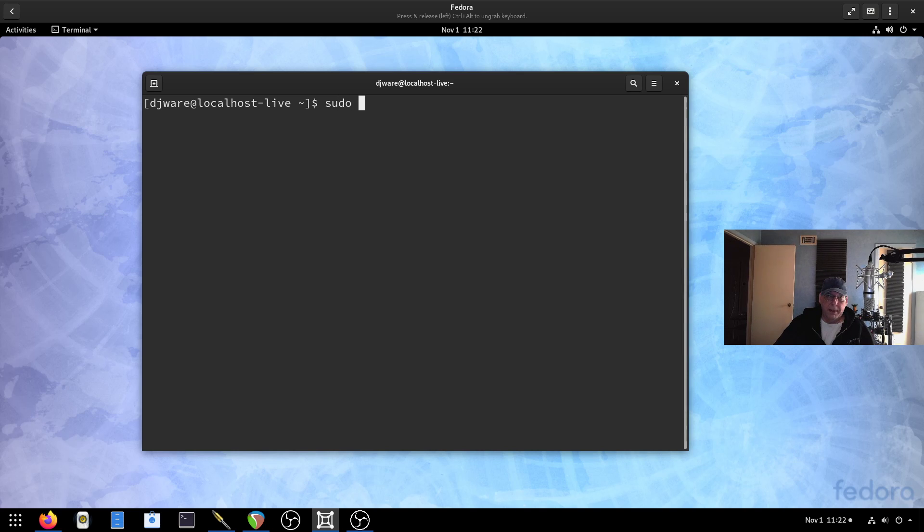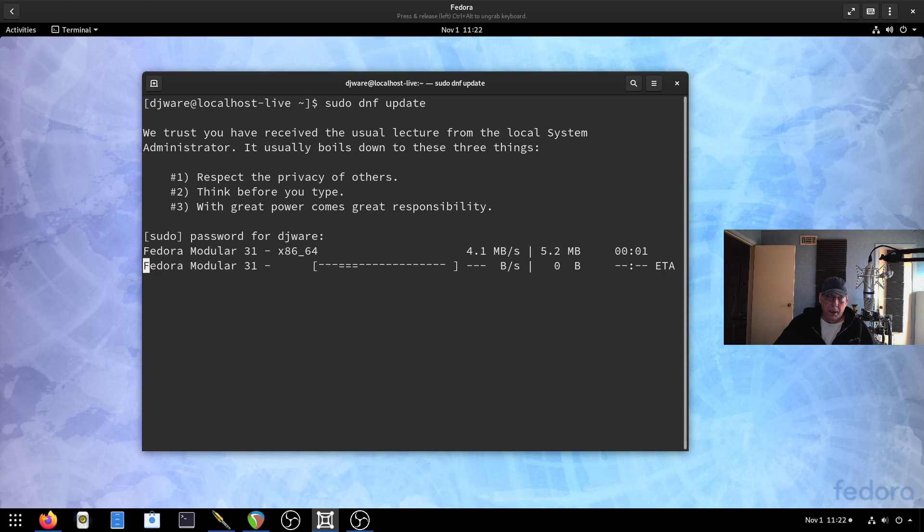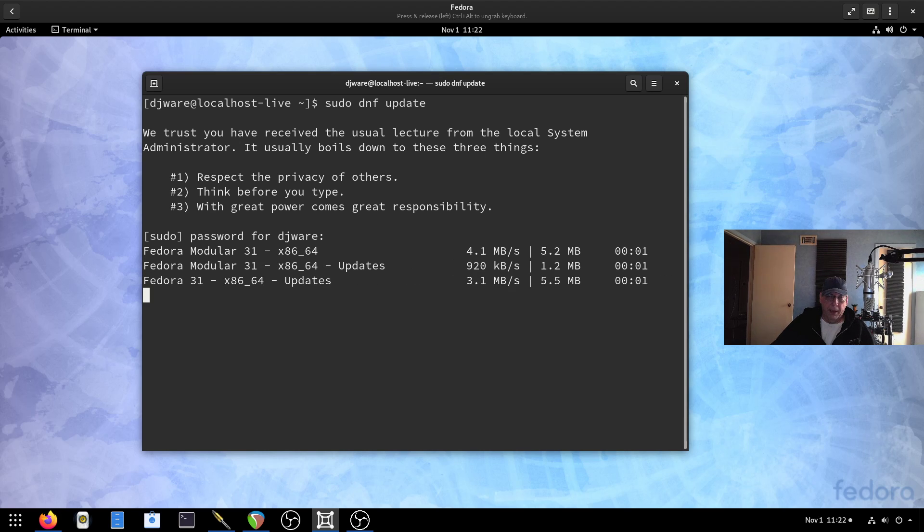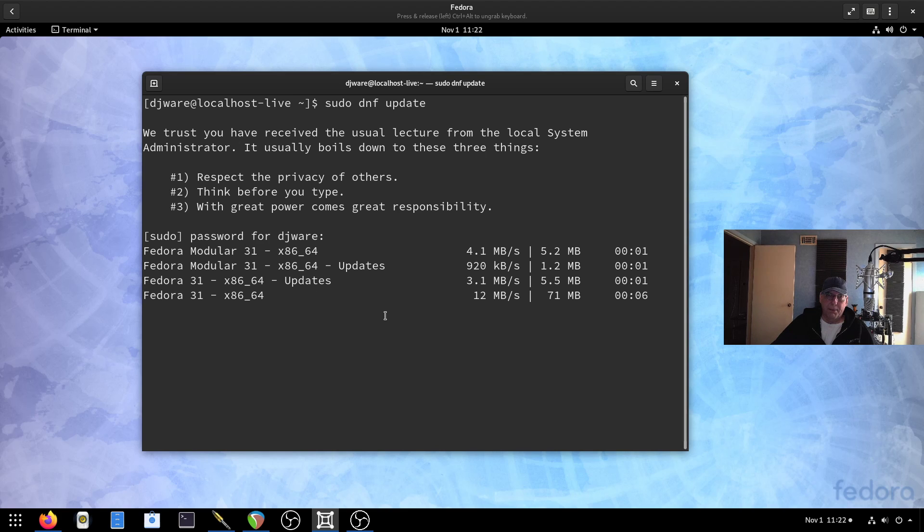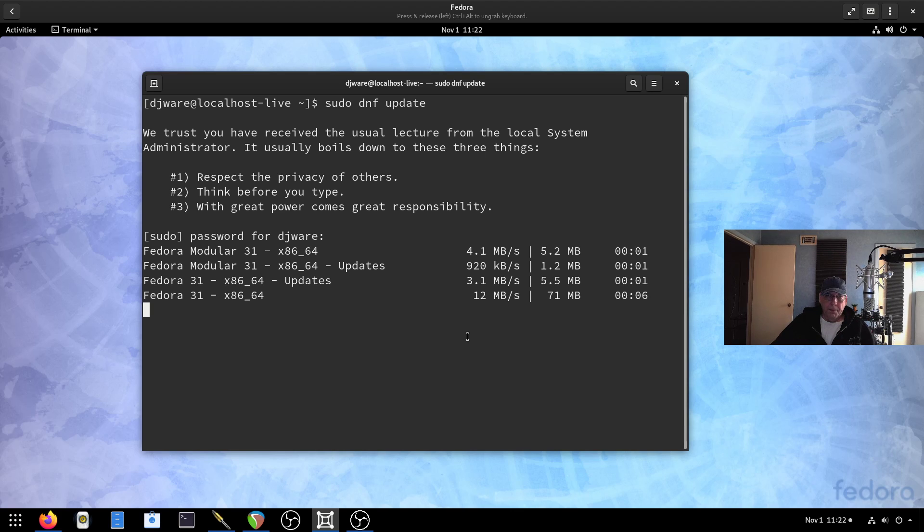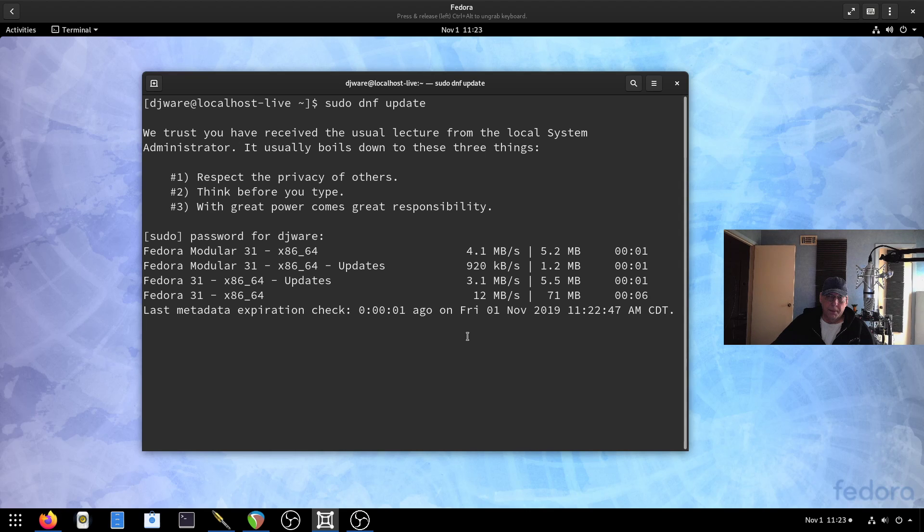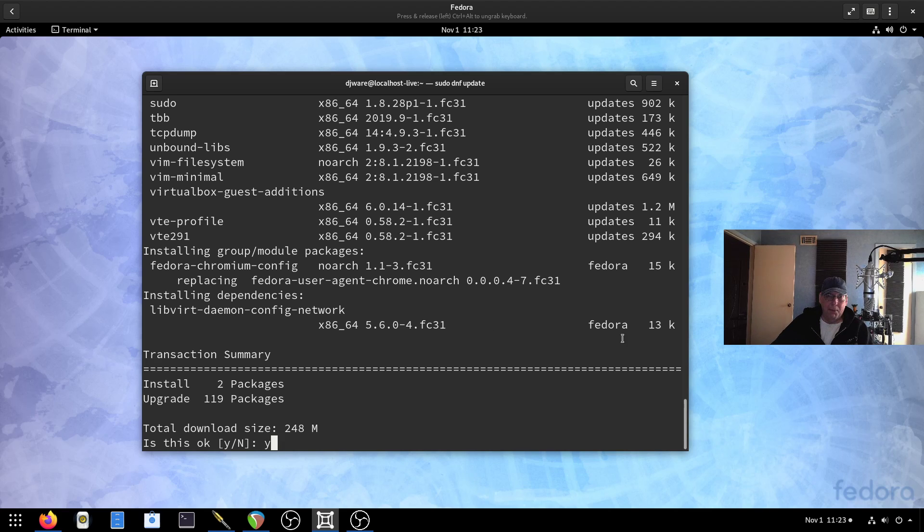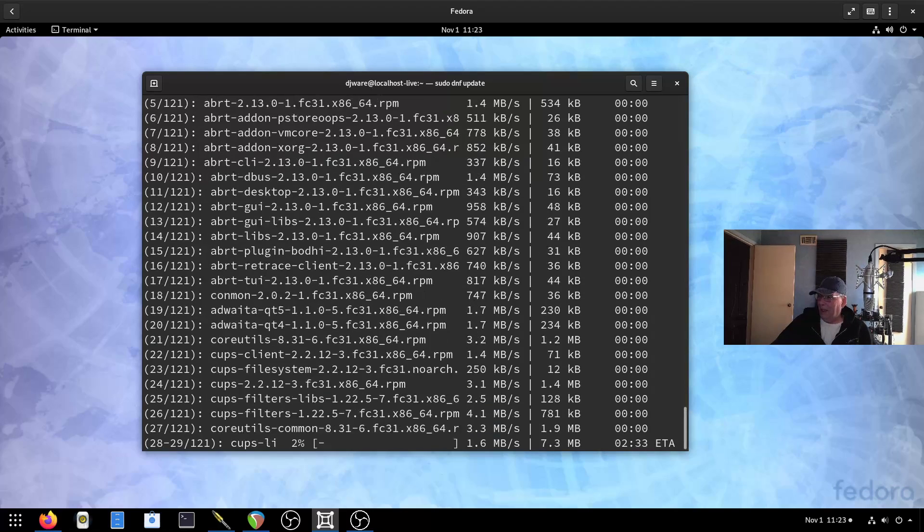The first thing I always do is a DNF update. There's probably going to be quite a few. This is a few days after the release, and I'm sure there's lots of patches. Yes, 119, so with the dependencies will probably be about double that number. We'll be back.